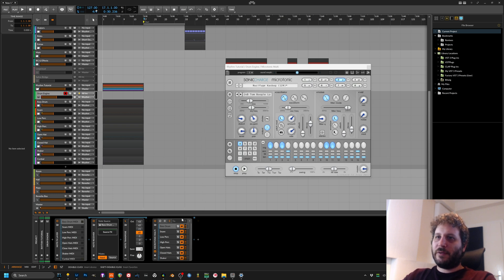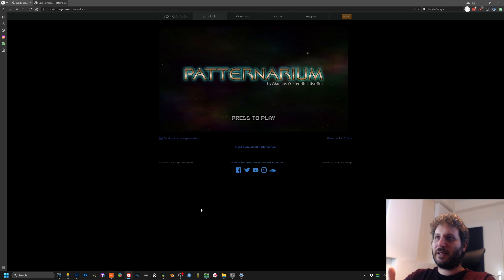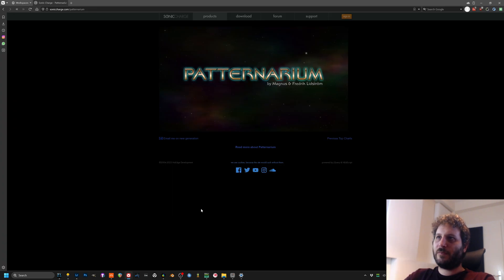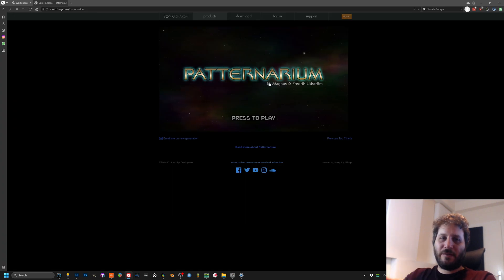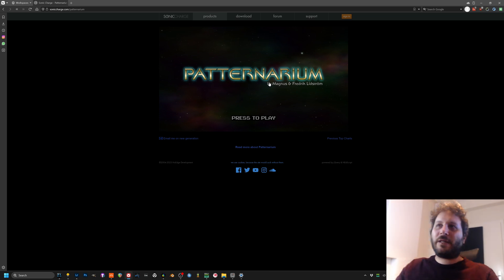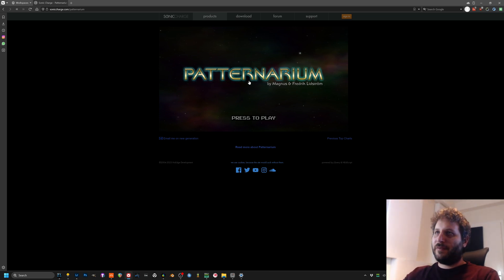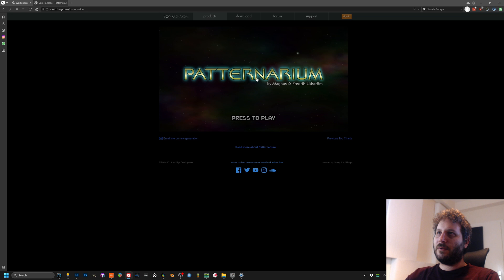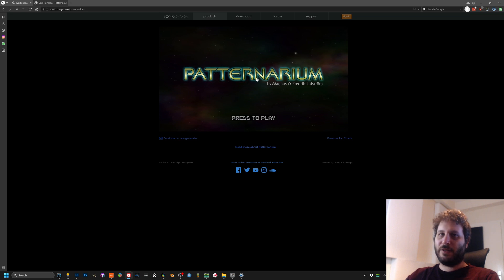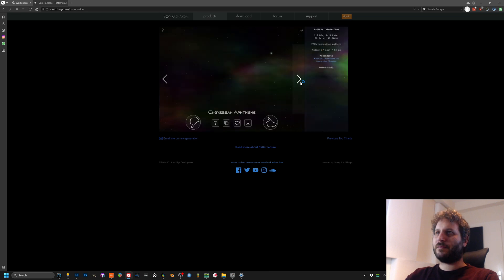And the really cool thing here is you can activate what they call the Patternarium, which is a system of online patterns. I do not know if it's still alive like it used to do, but you can get a lot of ideas and you can copy the presets to your Microtonic.